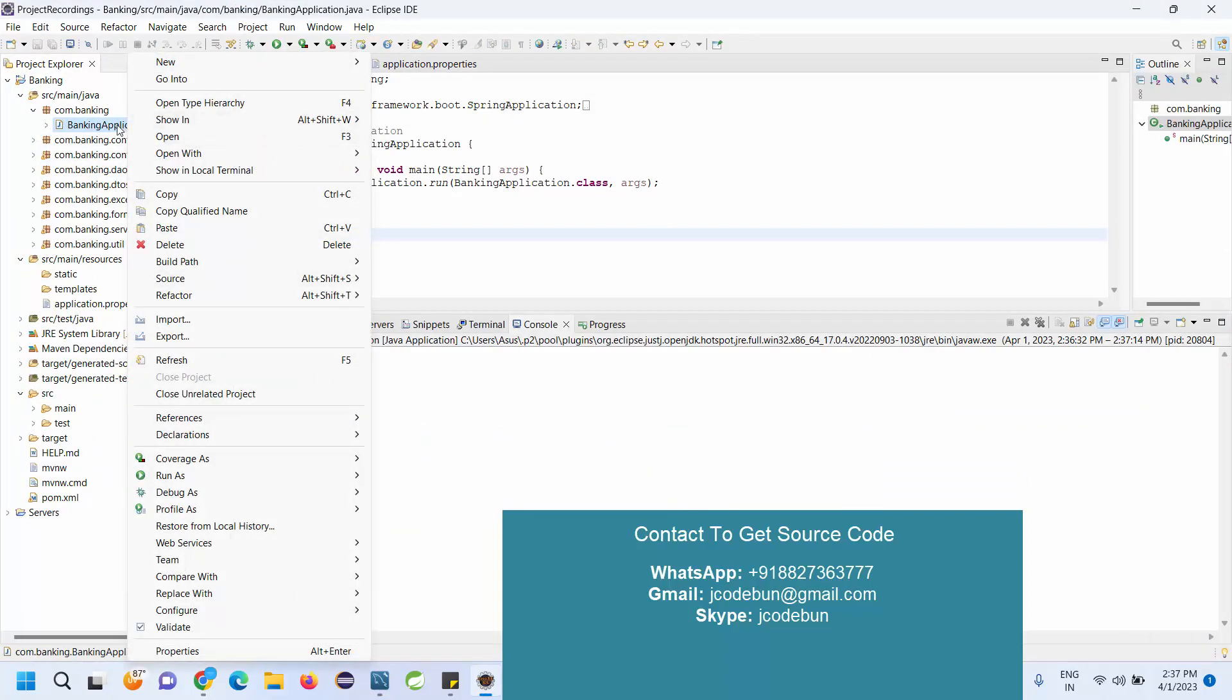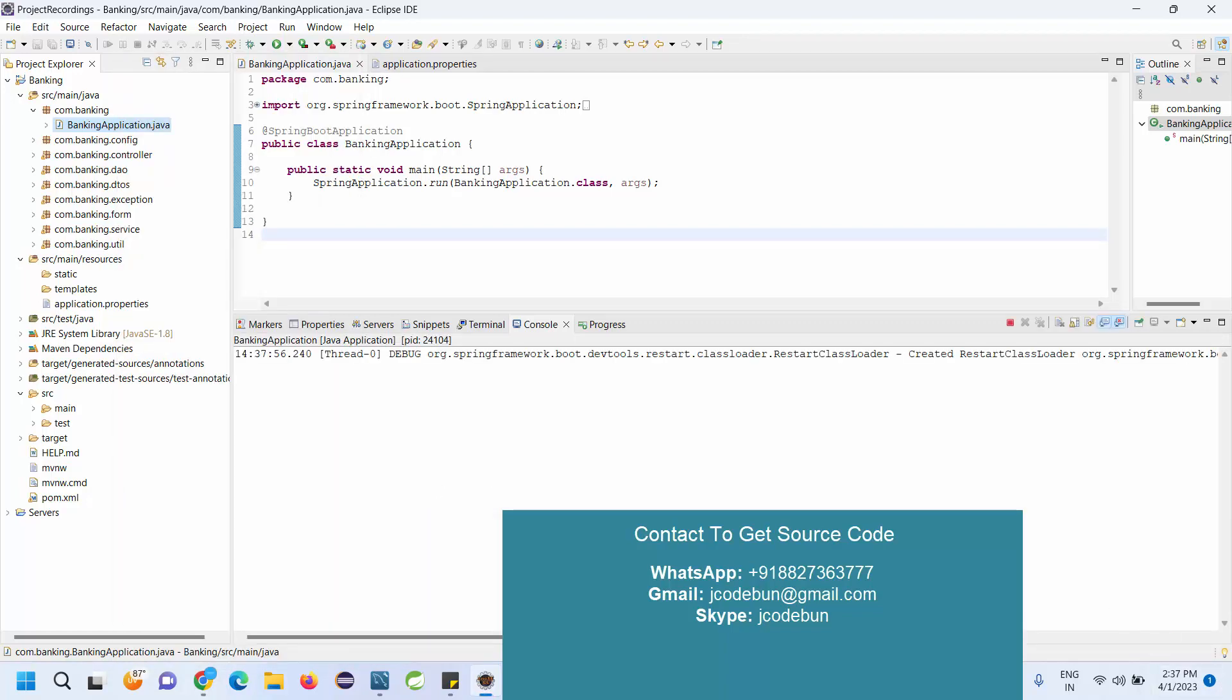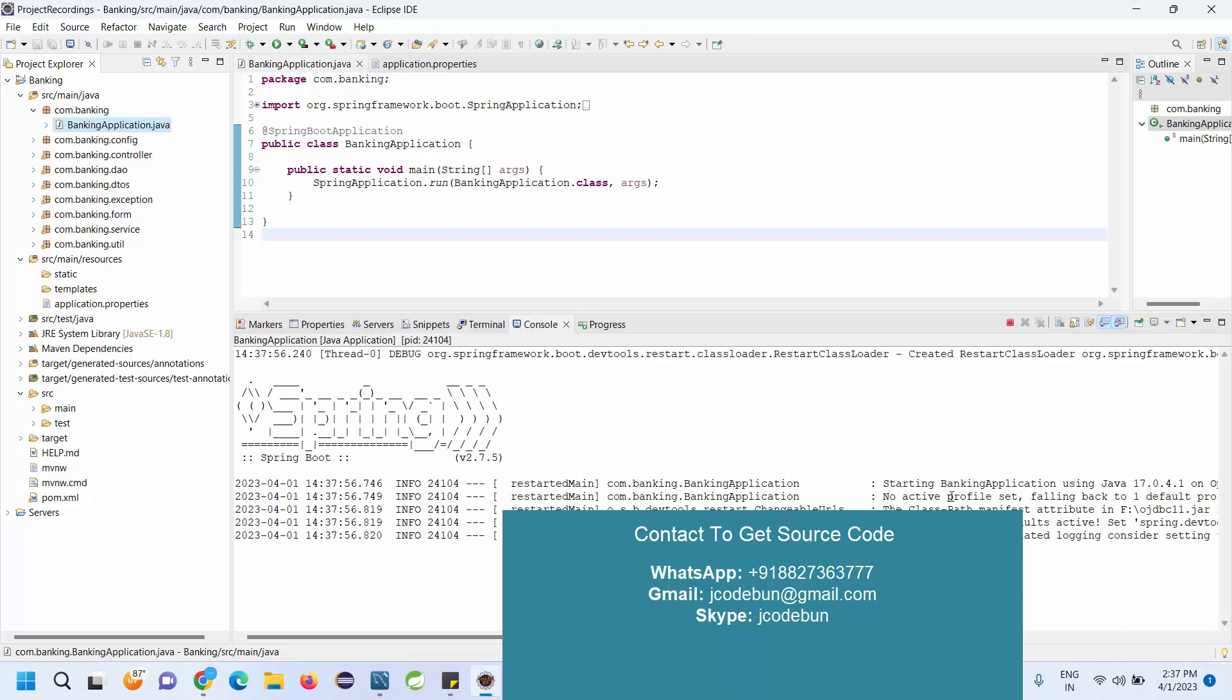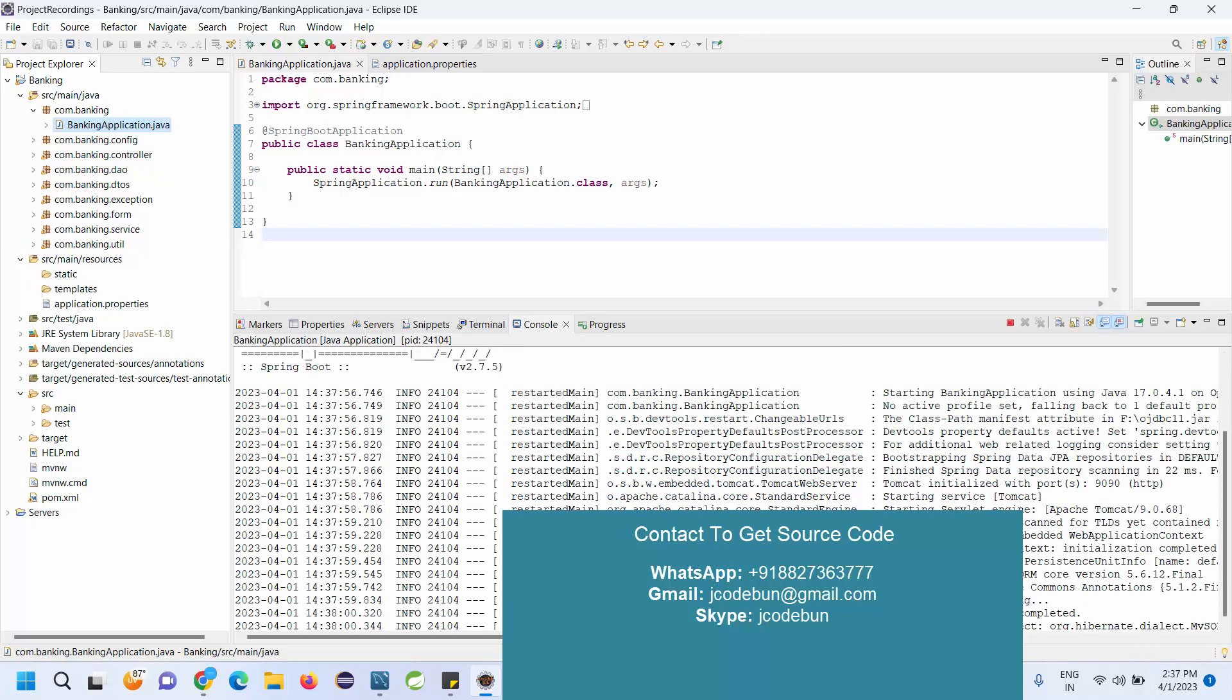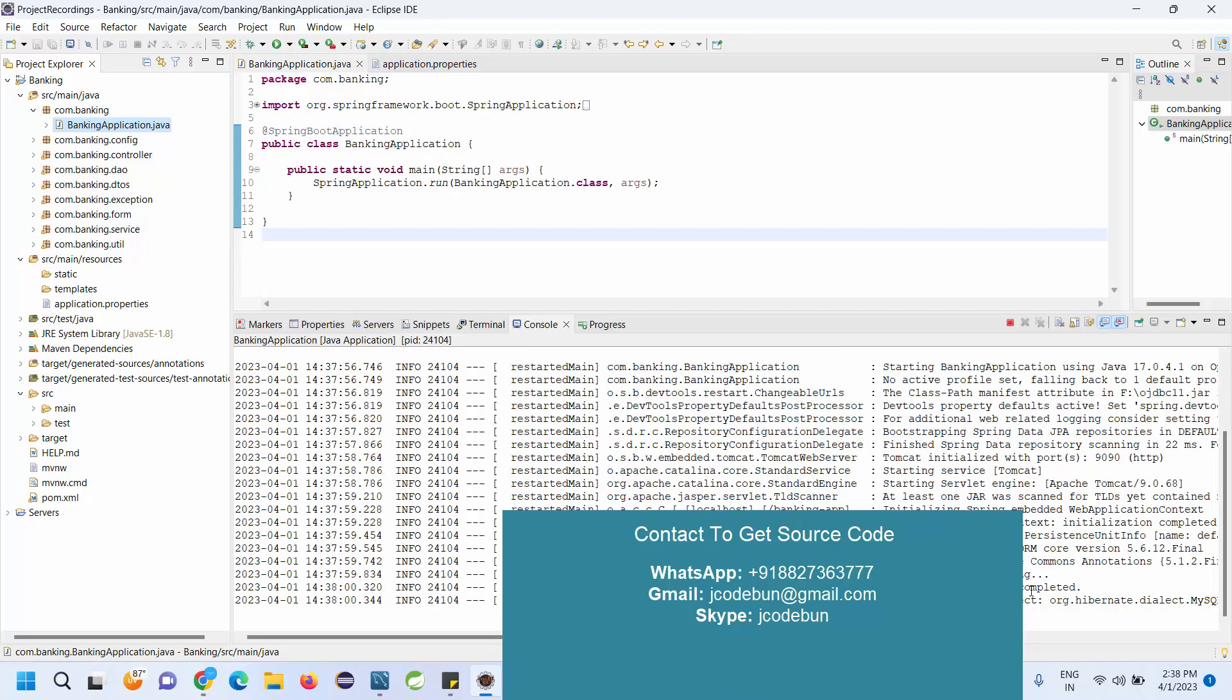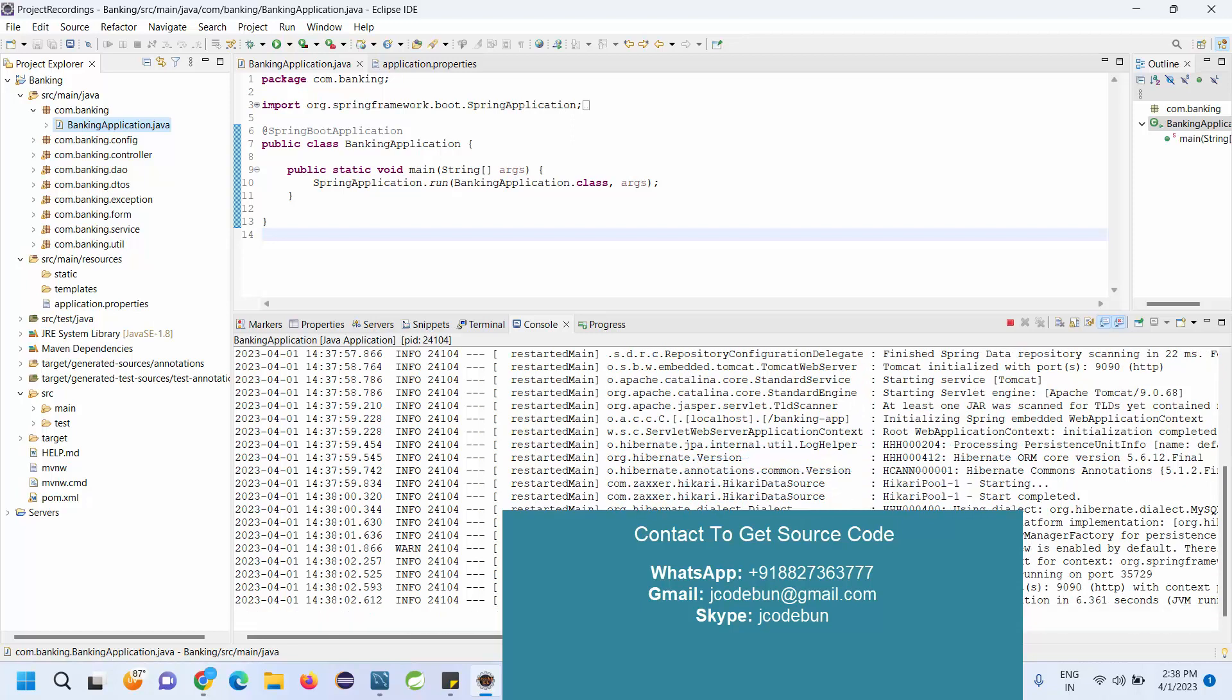This is your runner class. Right-click on it in order to run it. Go to Run As, run it as a Java application.